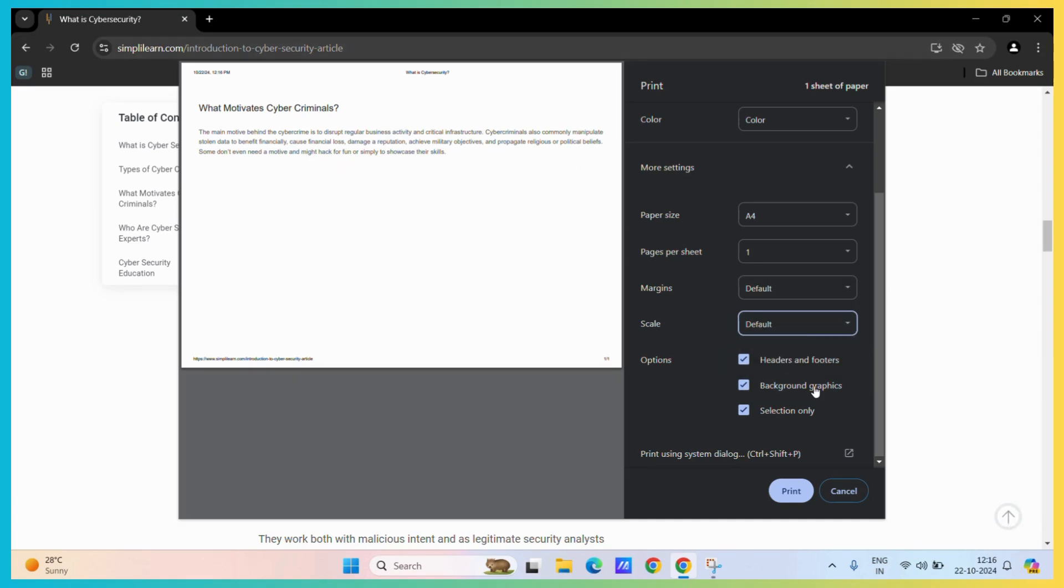You can also remove these headers and footers by unchecking this particular checkmark and you may also remove and add the background graphics using this button.